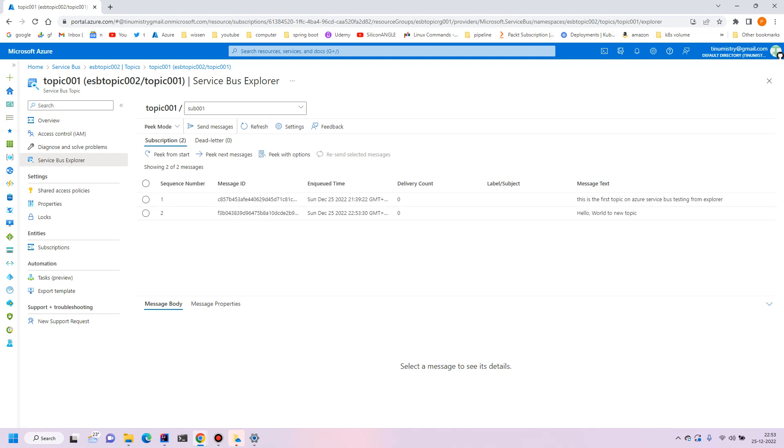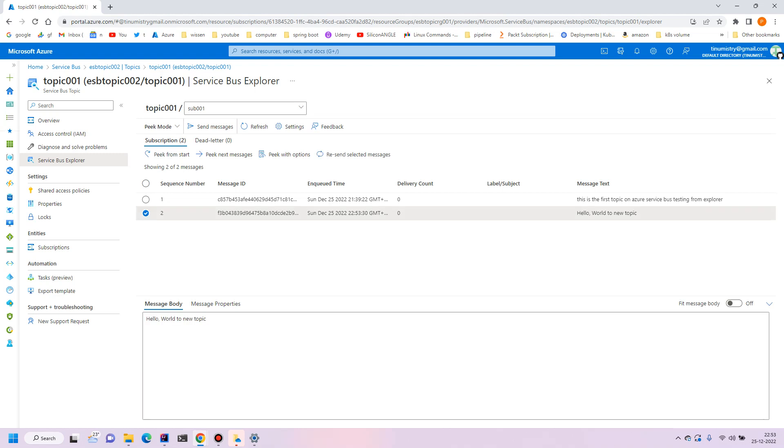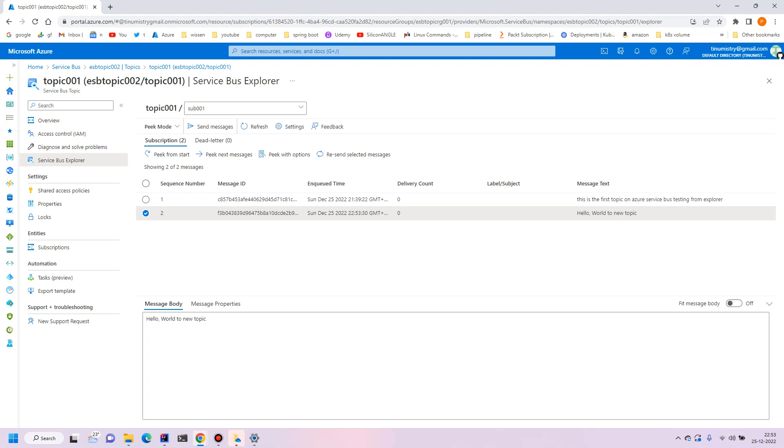Okay so we have hello world new topic, that's the body. This is pretty simple, this is our program. We'll see sending multiple messages to topic in the next video. Thanks for watching, see you next time.